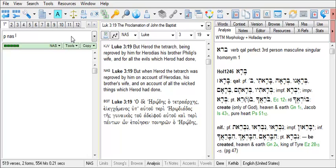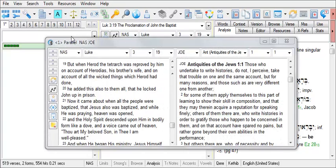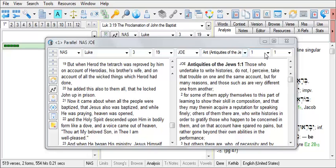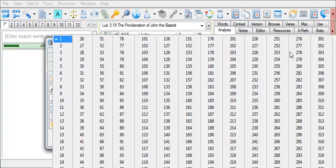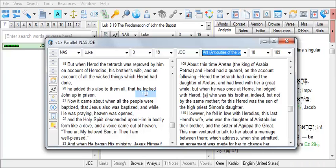So as my second version, I'm going to type in JOE, the English version of Josephus. With P space NAS space JOE, I hit Enter. Now I need to navigate in Antiquities to chapter 18 and verse 109, and now I can read Luke 3 and compare it to Josephus Antiquities 18.